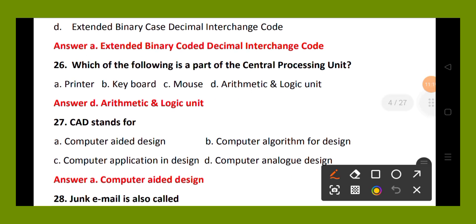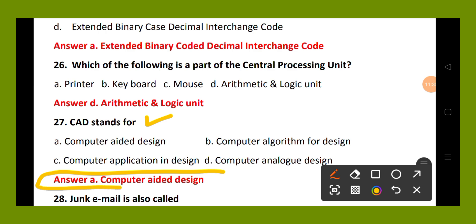Question number 27. CAD stands for: option A, computer aided design; option B, computer algorithm for design; option C, computer application and design; option D, computer analog design. The right answer is option A, computer aided design.